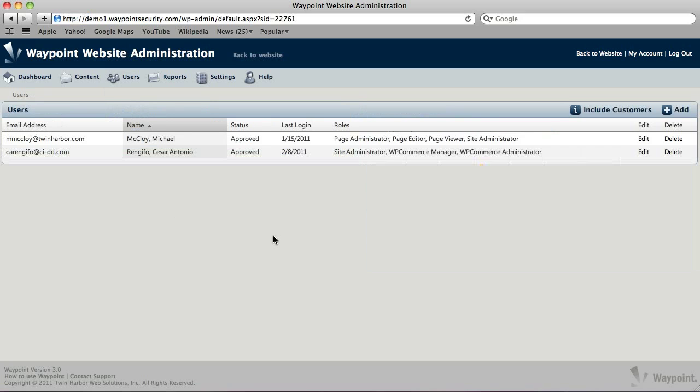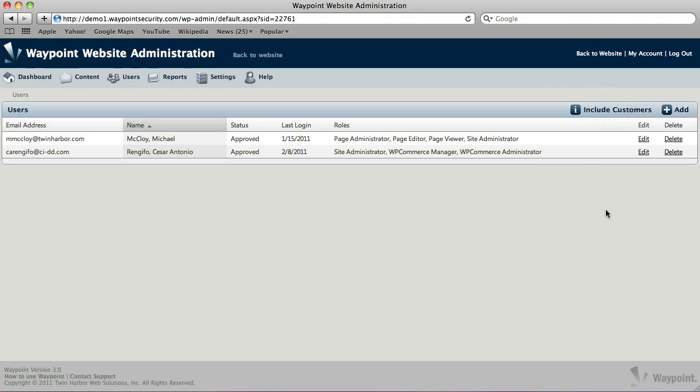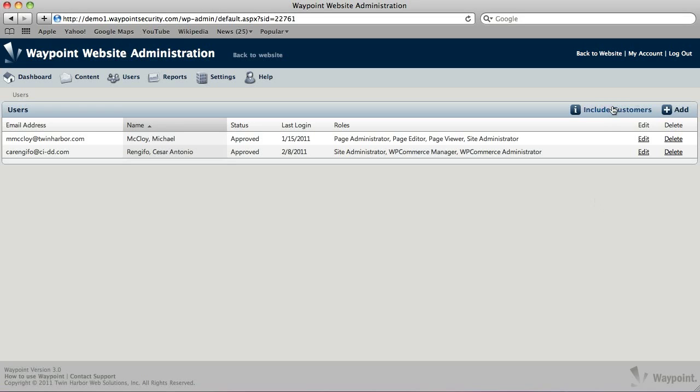If you have an e-commerce plugin, there's a button over here, Include Customers, and then it'll exclude customers when you turn it on and off. A lot of times you'll have a lot of customers who've come to your site and they have an account, and you may or may not want to manage them, so this filters them out. A lot of times that can remove potentially thousands of different accounts that you don't need to have there.